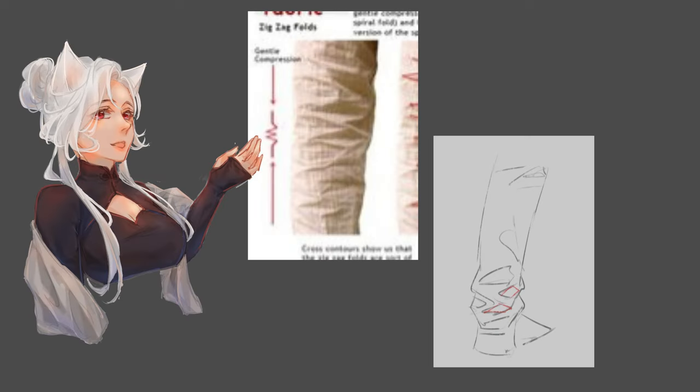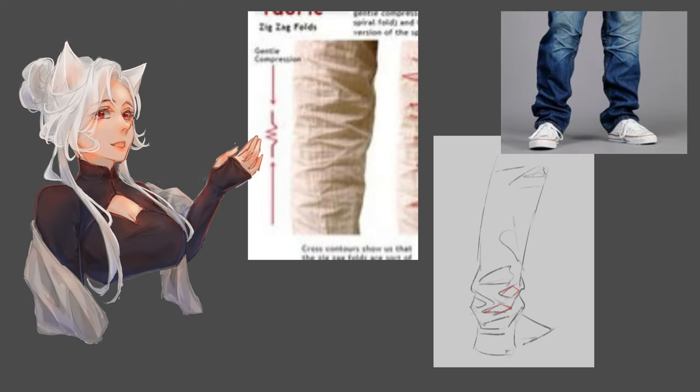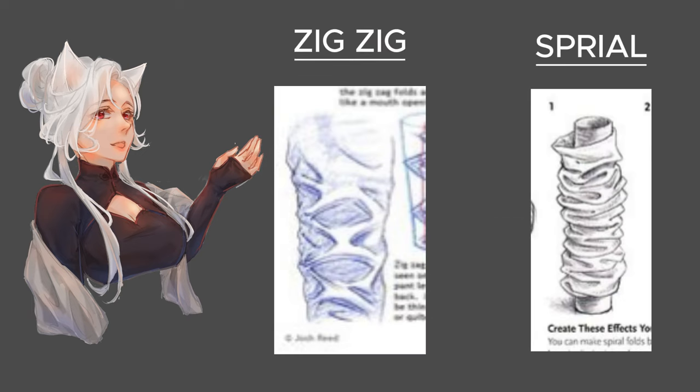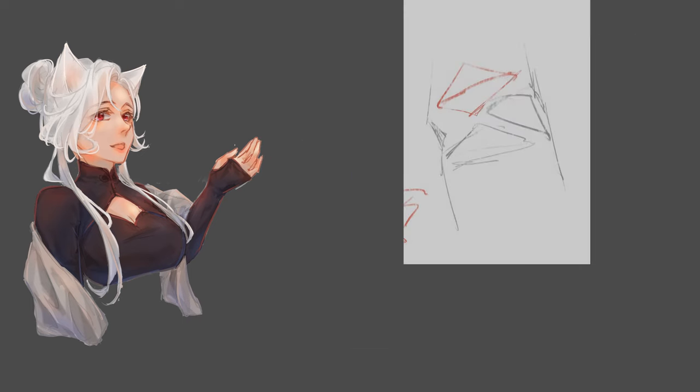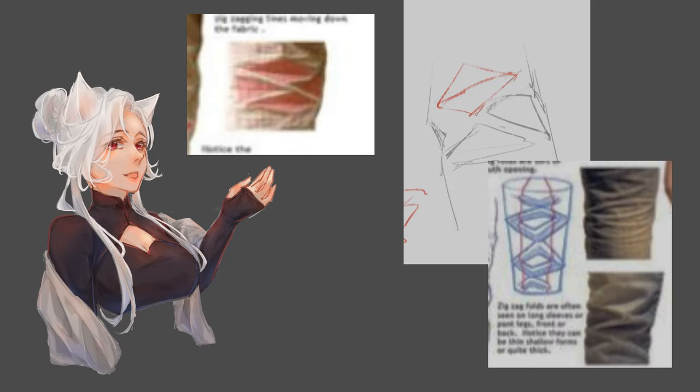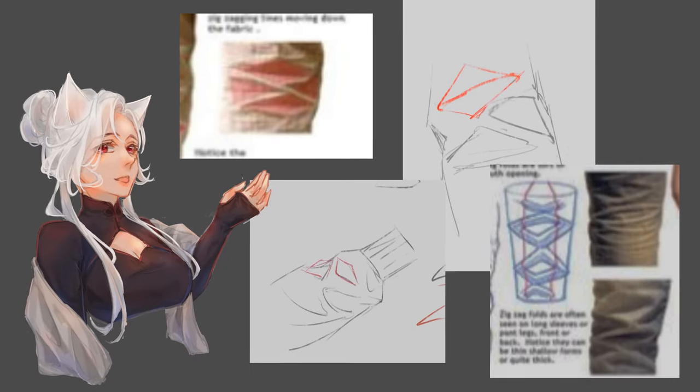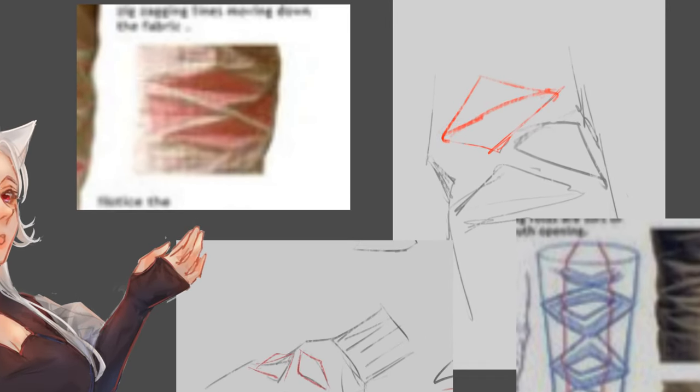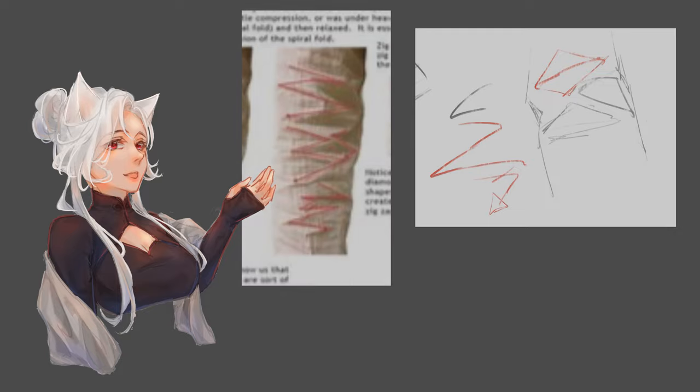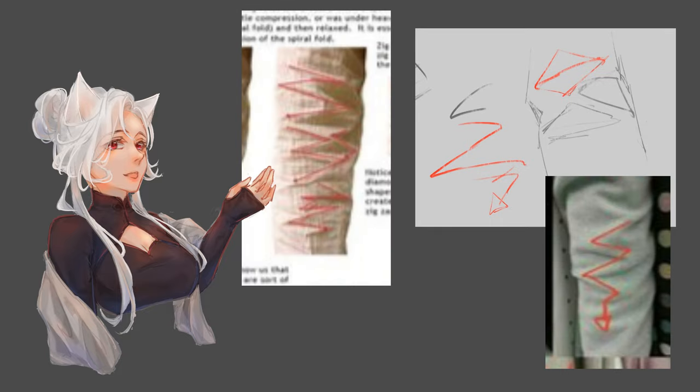Zigzag folds are created when a cylinder of fabric is gently compressed, then relaxed. They are essentially a softer, flatter version of spiral folds. To draw them, try imagining some deformed diamonds placed next to each other, which creates a series of zigzagging lines in between.